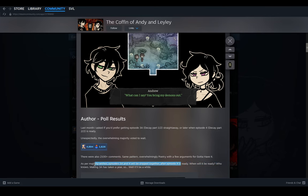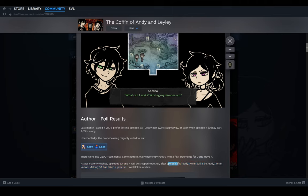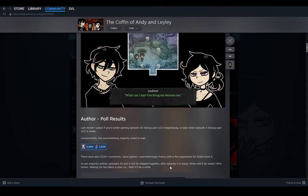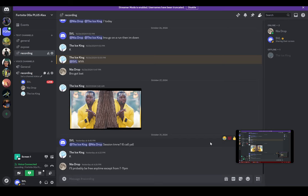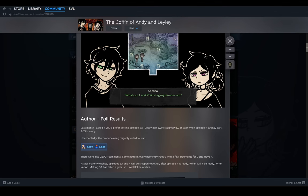When will it be ready? Who knows. Making 3A has taken a year. Oh shit, okay, so she still has to make all of Episode 3B basically—no, 3A Part 2. So Episode 4... like, the fuck, man? As she says, it'll be a while. Like, okay, I'm down, I was down for both of them, but it's like I didn't know it'd be taking like a whole year.